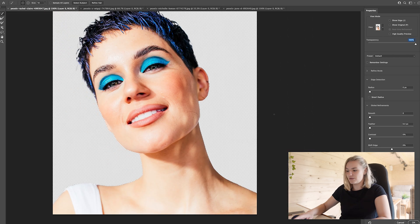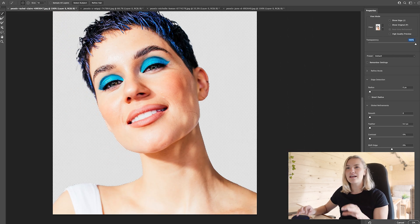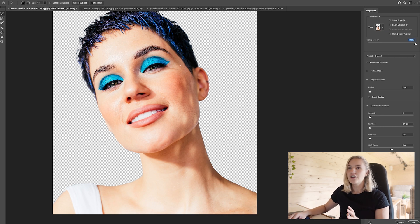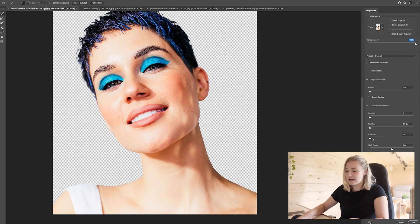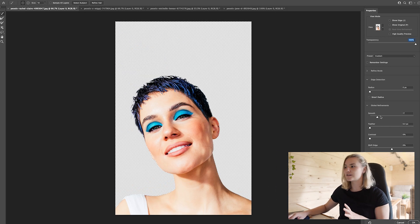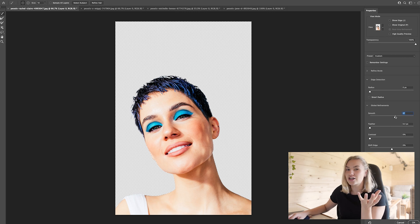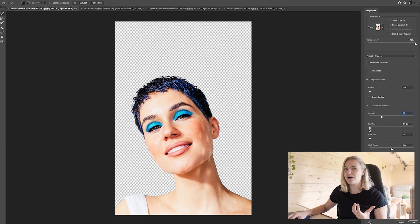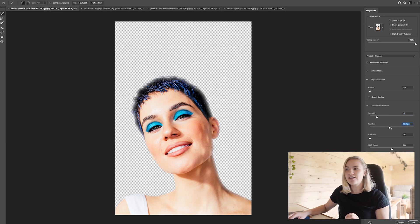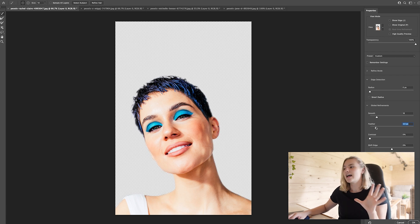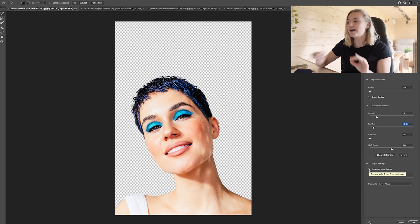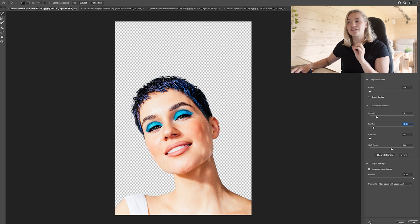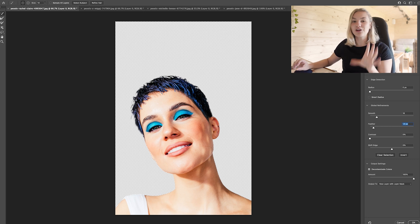You can have a play around and see which tools work for you — trial and error works really well when you're learning. On the right hand side you have more options: a Smooth tool that smooths out harsh lines, a Feather option to make edges softer and less harsh, and a Decontaminate Colors button which, if you've got some white from the background, will refine the lines for you. That works really well.